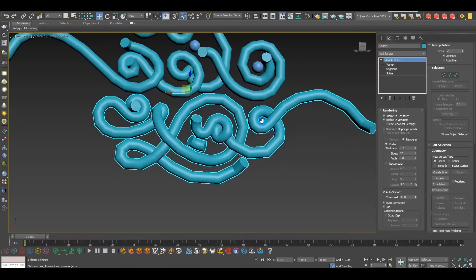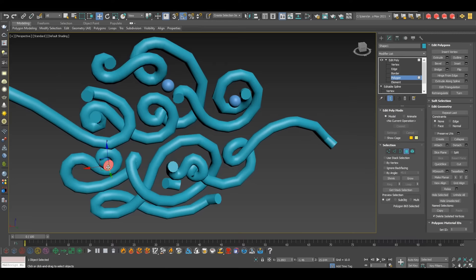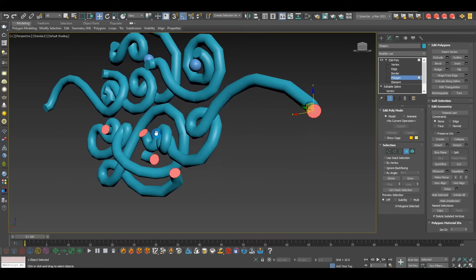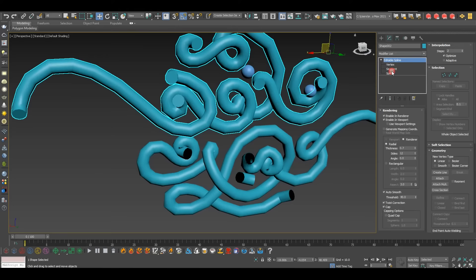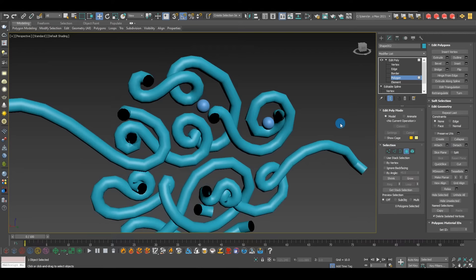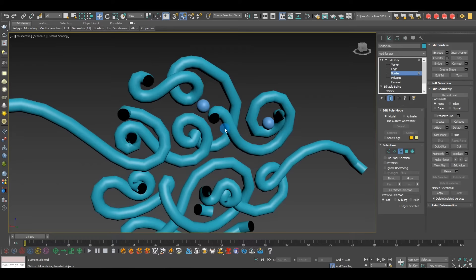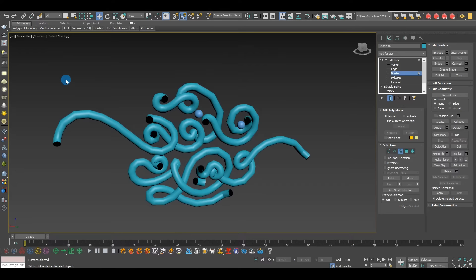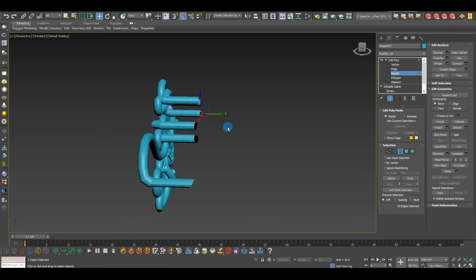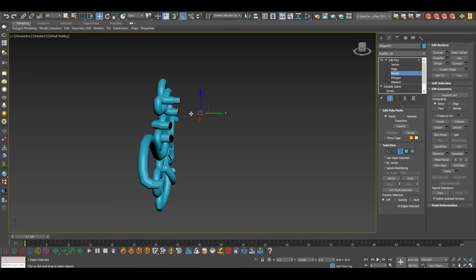In low-poly mode, go to the Modifier List and add Edit Poly. Go to the Polygon sub-object level and select all the end-cap polygons that are facing 90 degrees toward the wall, and delete them. Then select Border — Border selects every edge at the very end of the object that isn't connected to anything. Press Shift and drag to extrude those borders outward, then align to the Z-axis to keep it neat.